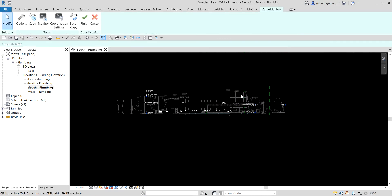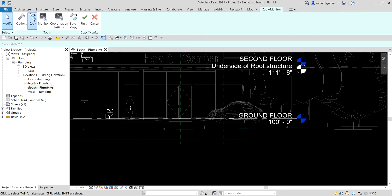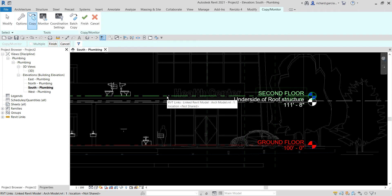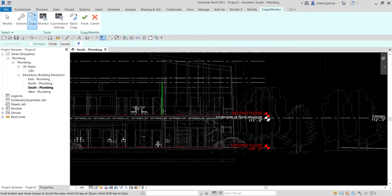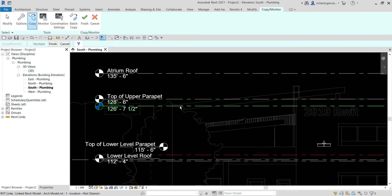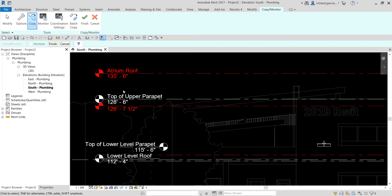You are now in Copy Monitor. The next thing to do is select Copy — make sure you select Multiple because we will be selecting multiple levels. Now select the levels you want to create: hold Control and select Ground Floor, then Second Floor. Pan your drawing, release Control, then hold Control again and pick the next level you want to copy. After selecting all levels, select Finish.